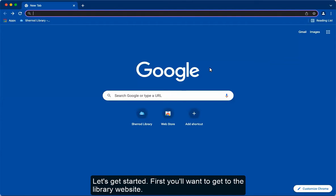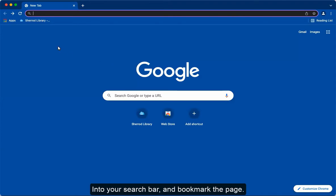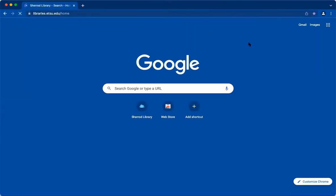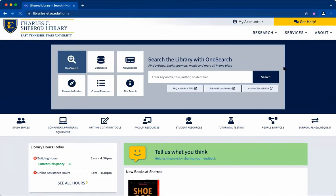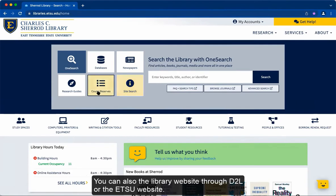First you'll want to get to the library website. The quickest way to do this is to type libraries.etsu.edu into your search bar and bookmark the page. You can also access the library website through D2L or the ETSU website.